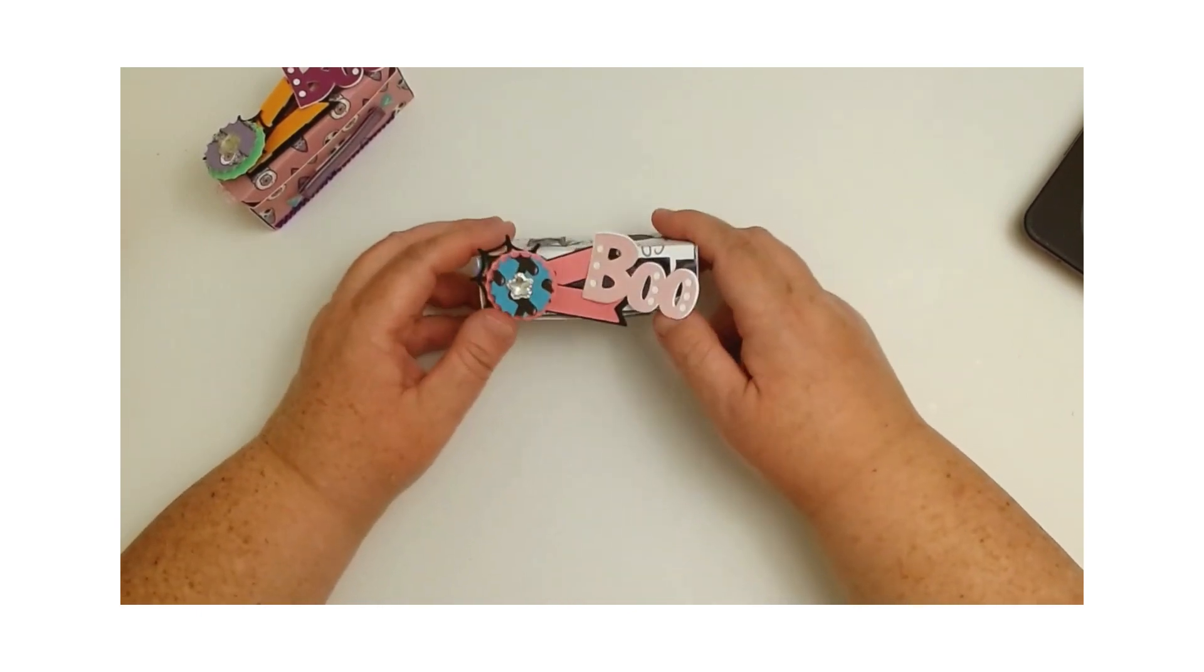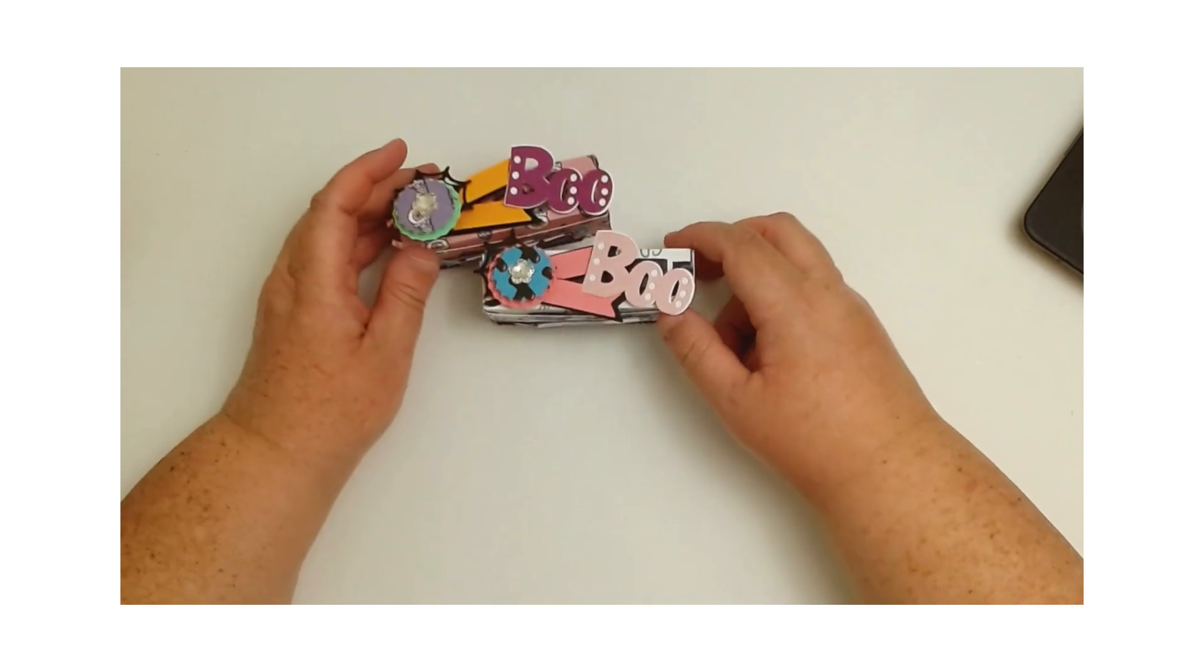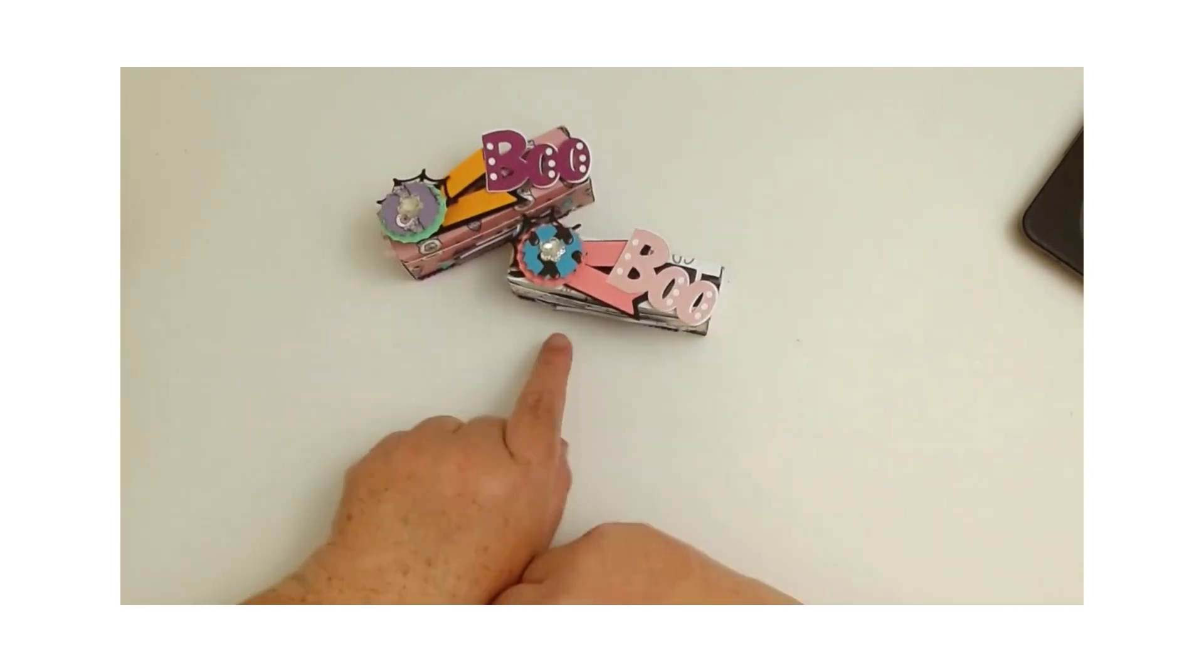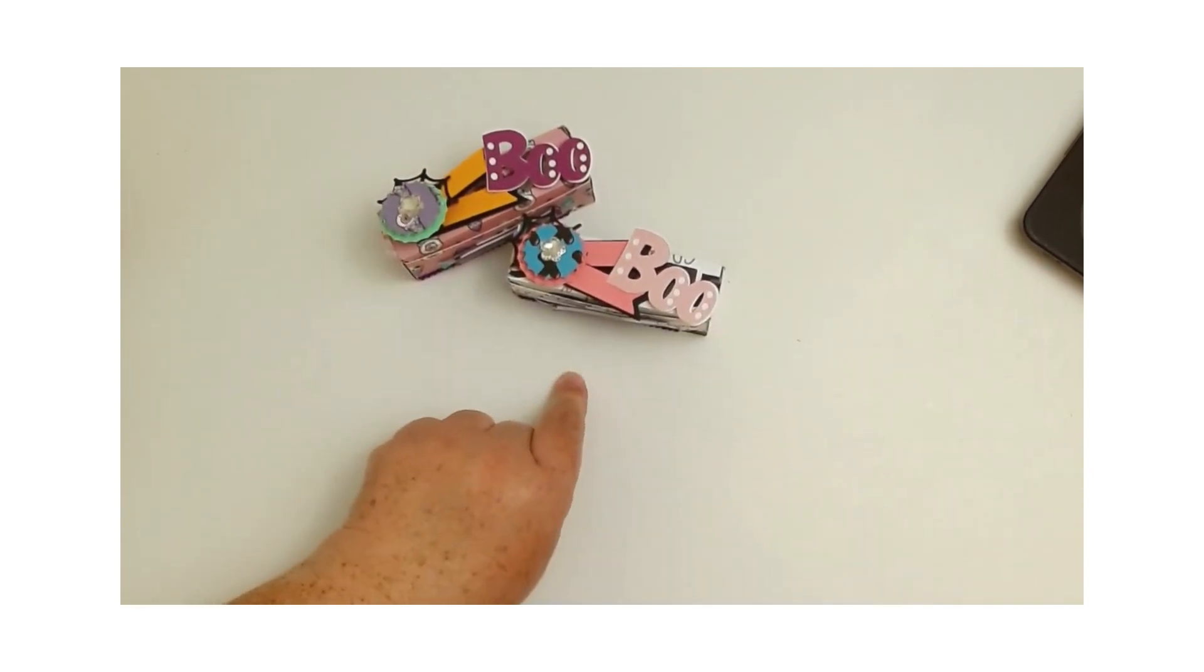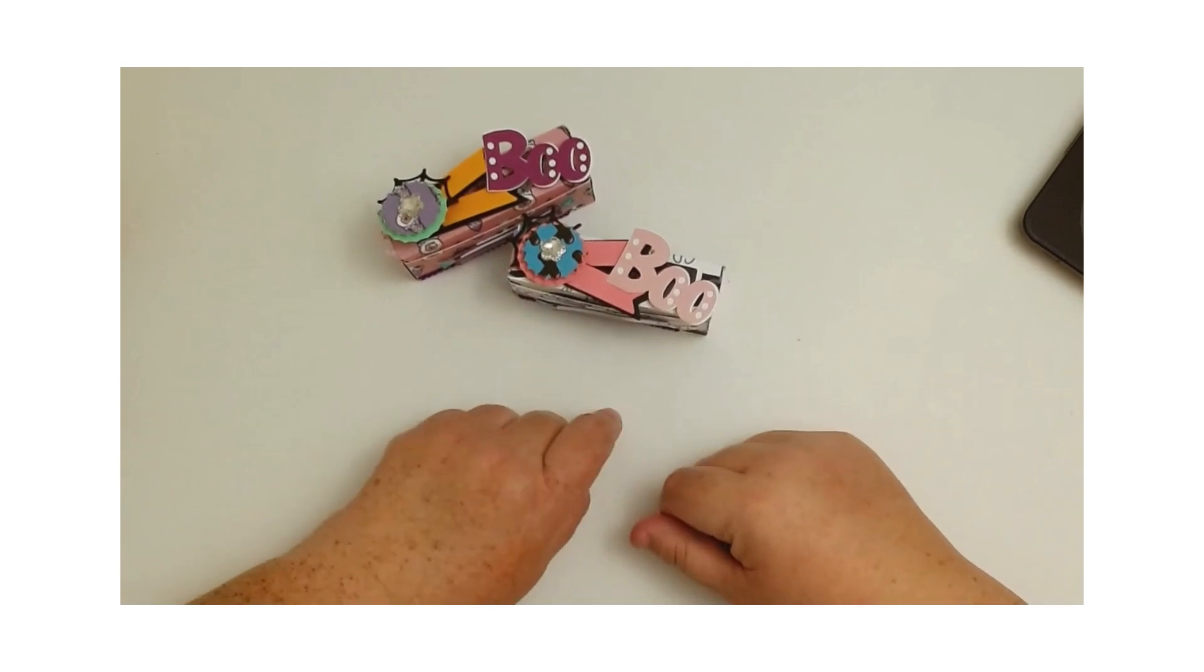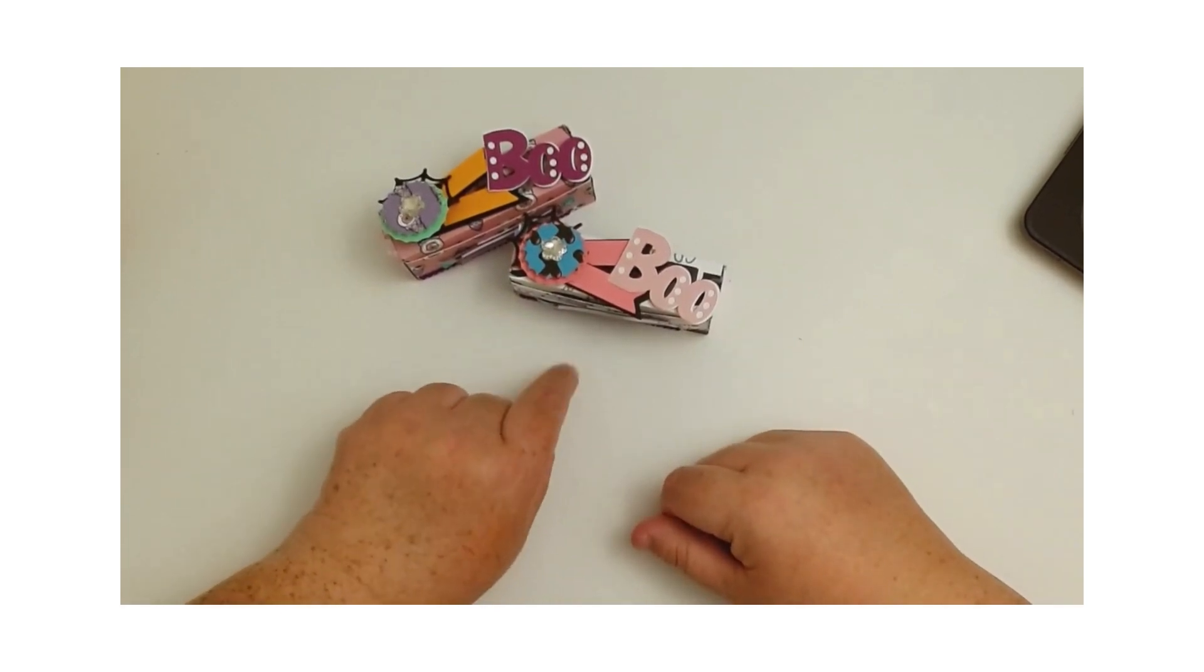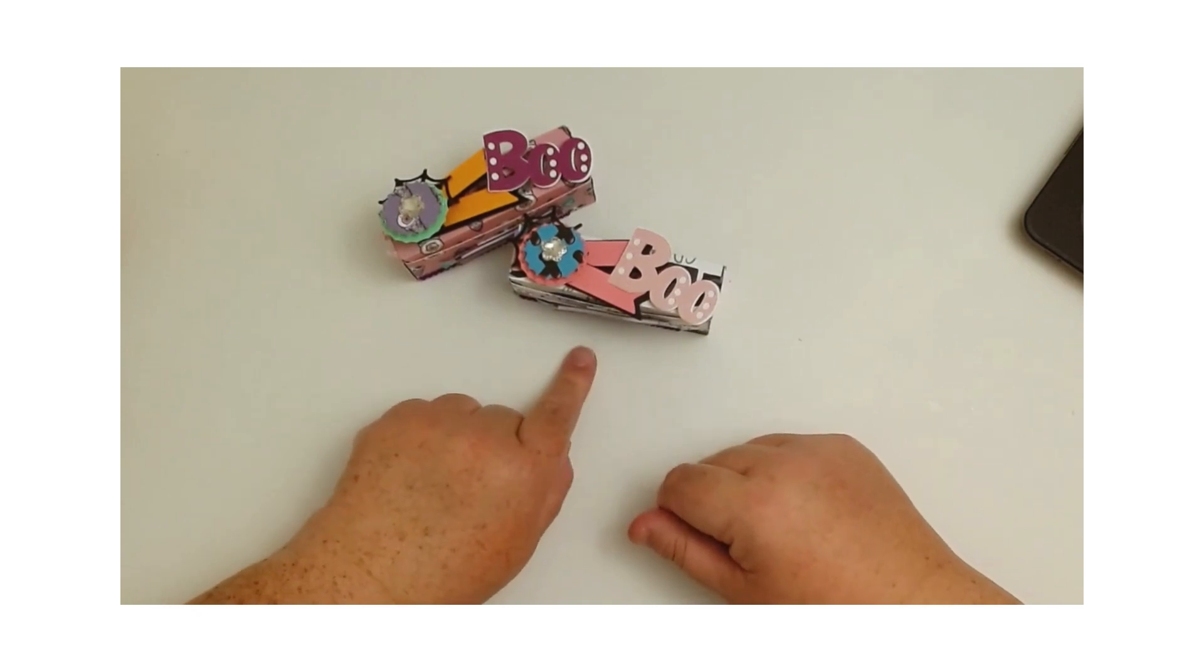Anyway, guys, I hope you all like this little project. I will have the link down below where I got this file. I think it was not even 70 cents, guys. So it's a really fun little box to use and you can make it bigger or smaller however you want to do it.